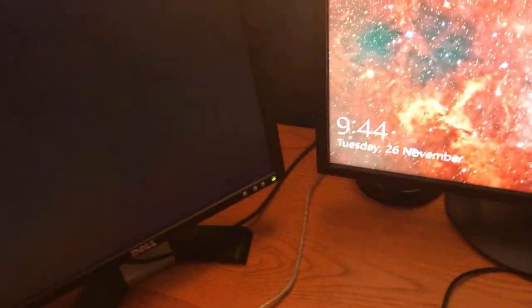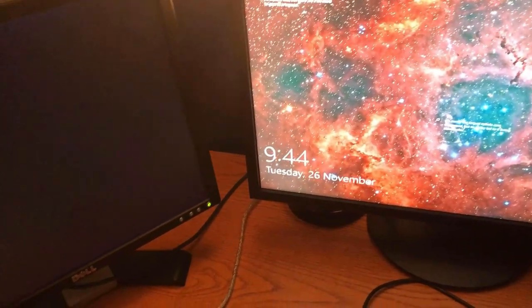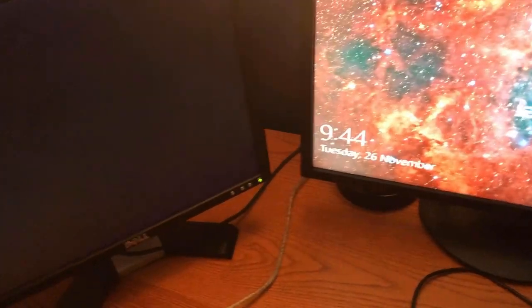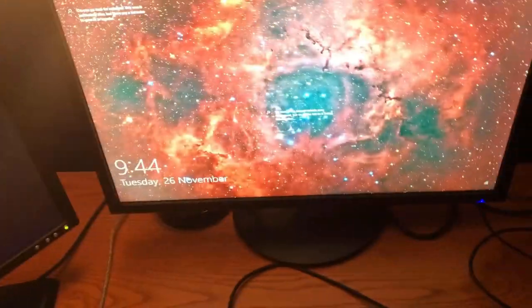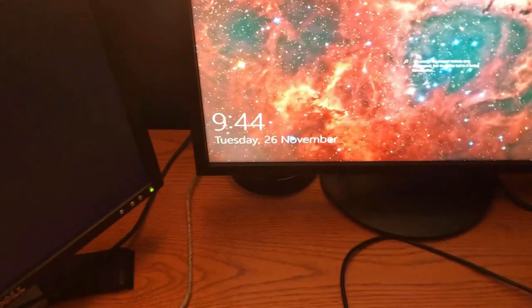After your PC has restarted, whichever monitor you hooked up to your PC first will come on and your second one will not. For most cases, you just log in normally.